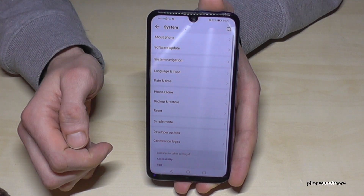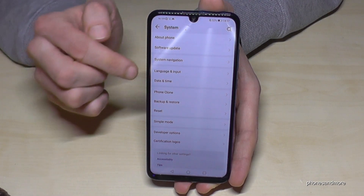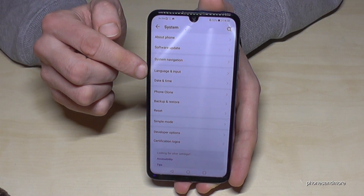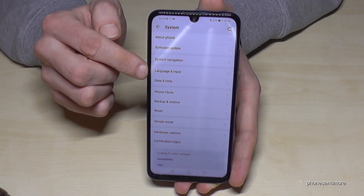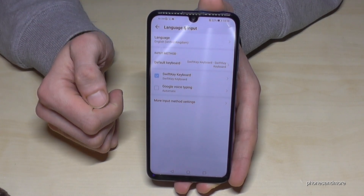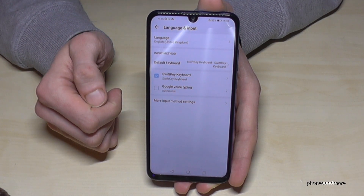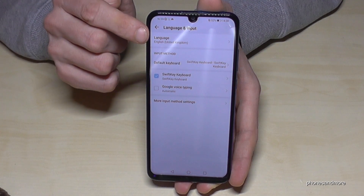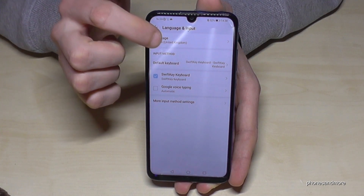Then we need the point Language and Input as point number four. And now we need the first point: Language.